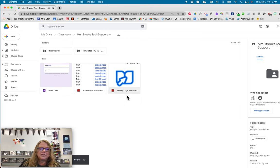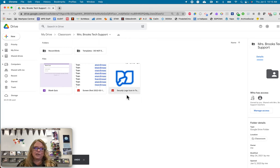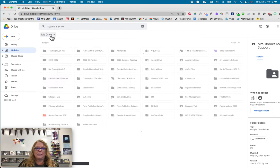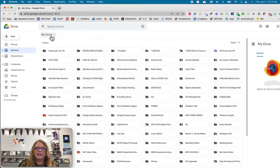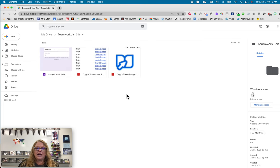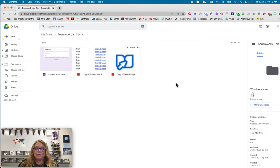So now my Google classroom folder stays exactly the same as it was before I started messing around in there. And now if I go back to my drive and I go to my teamwork up here, I now have that work, that student work that I want to be able to share with my other team members.